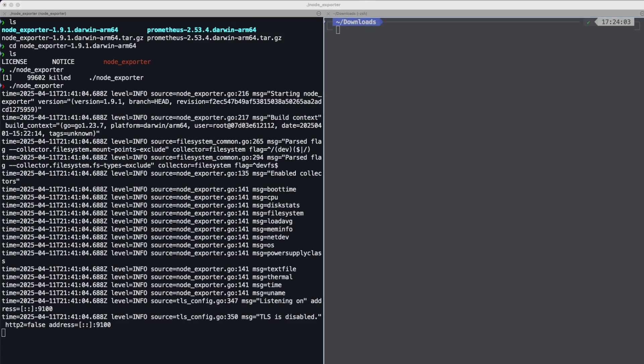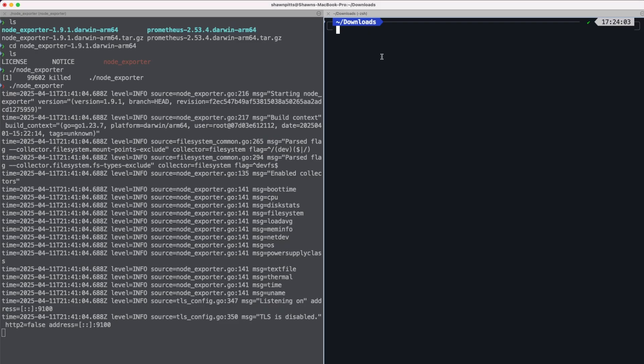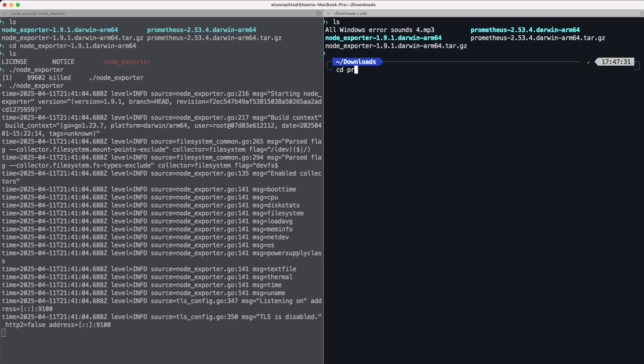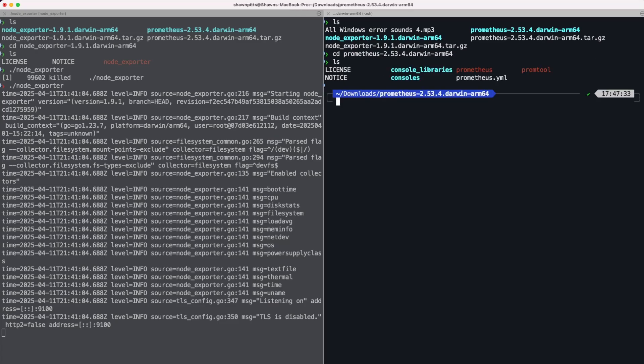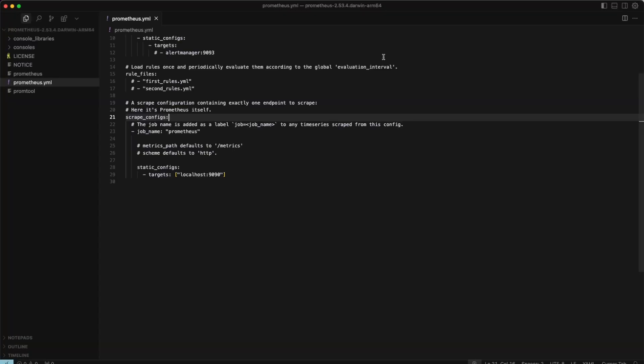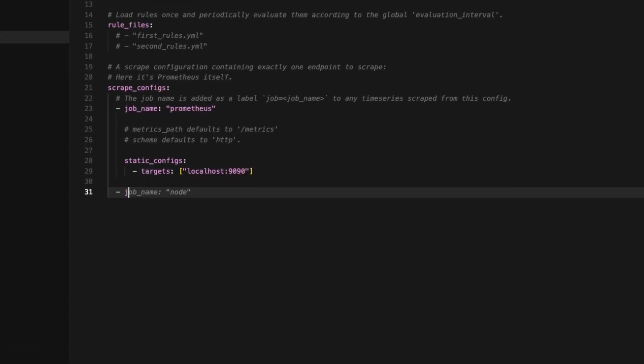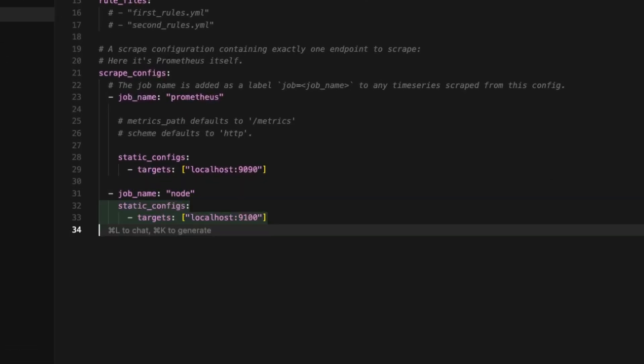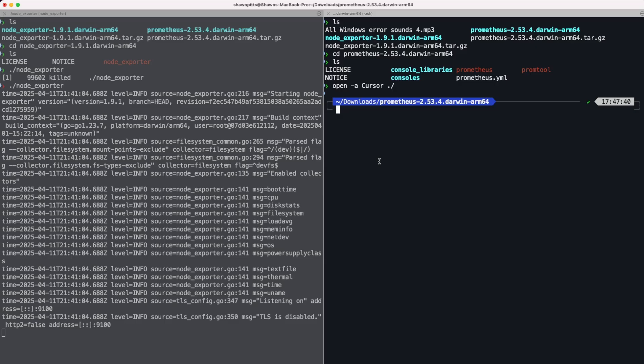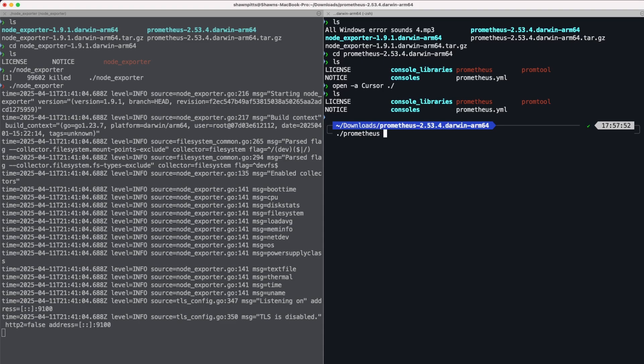To scrape these Node Exporter metrics we need to use Prometheus. Let's change the config file. Let's open this up in cursor and add a new job under our scrape configs to capture the metrics coming from the Node Exporter. Now that we have our job in place we can go back and actually run Prometheus.